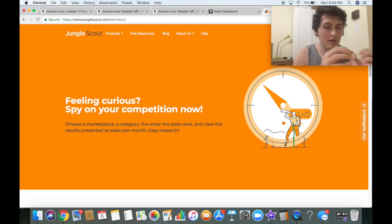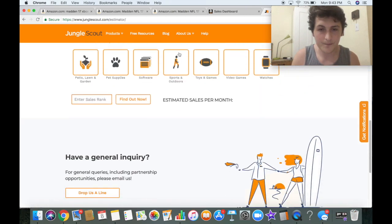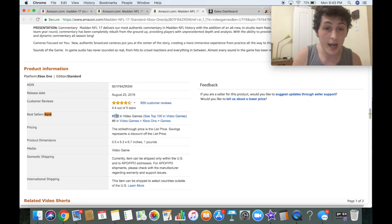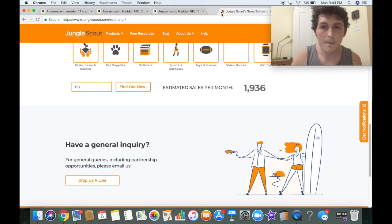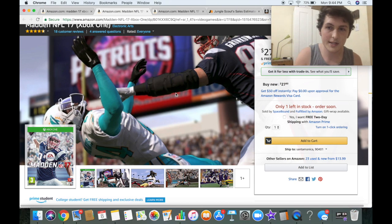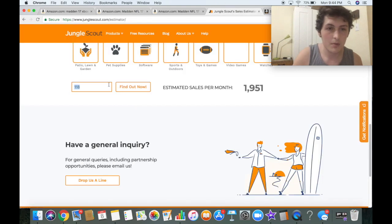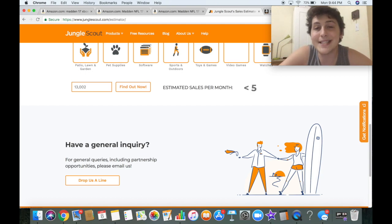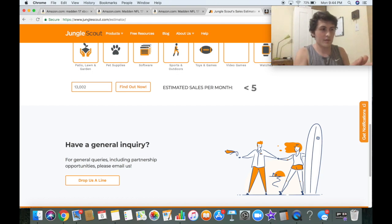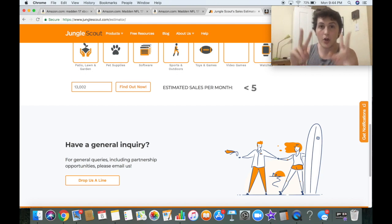Please do not confuse that with the private labeling research tool — I do not do private labeling. We go to video games and plug in the rank of 118, and that's going to give us about 1,951 sales per month. For the rank of 13,002 it is less than five, which means zero sales per month. So we have one listing that sells 1,951 and one that sells zero. You have a choice to sell on the one with zero where your ROI could be higher, or you could choose to sell the one that sells fast.